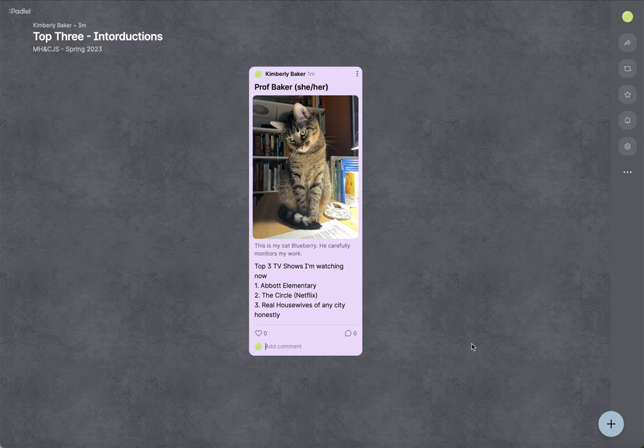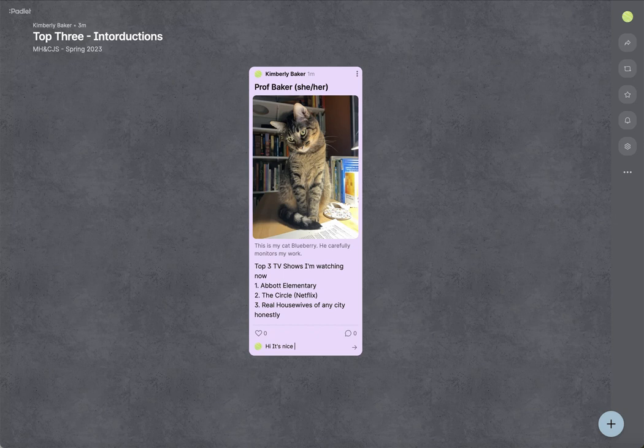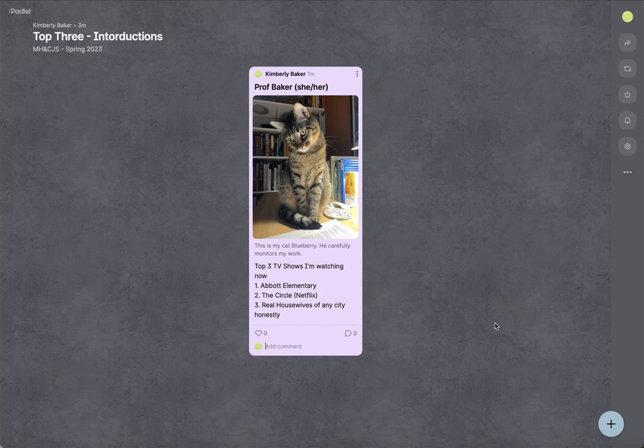and say, Hi, it's nice to see you again. And you can go from there in terms of adding comments. So it's a very easy board to use. We're going to use this a couple times in this class, and you'll get pretty comfortable with it.